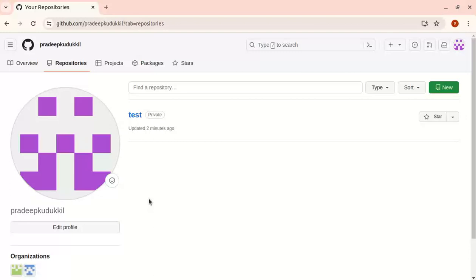There you can create repositories and give permissions at the organization level. You can attach teams to the organization and attach members to the organization. That's what an organization is.